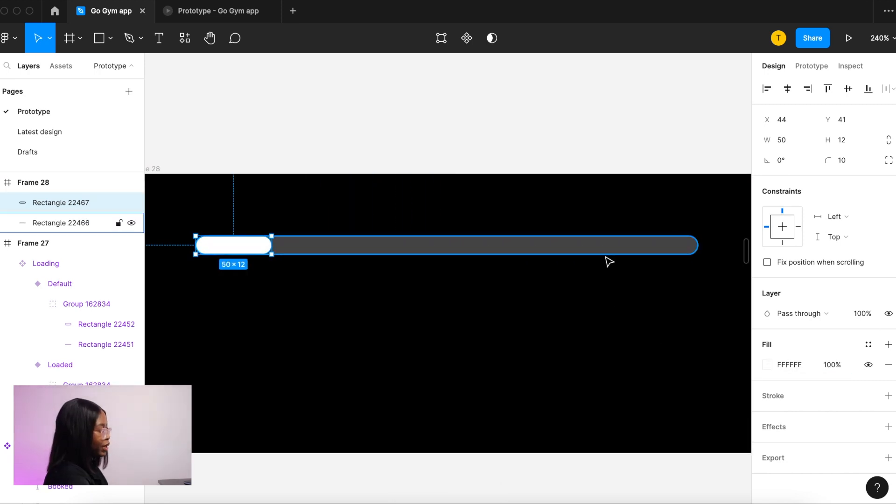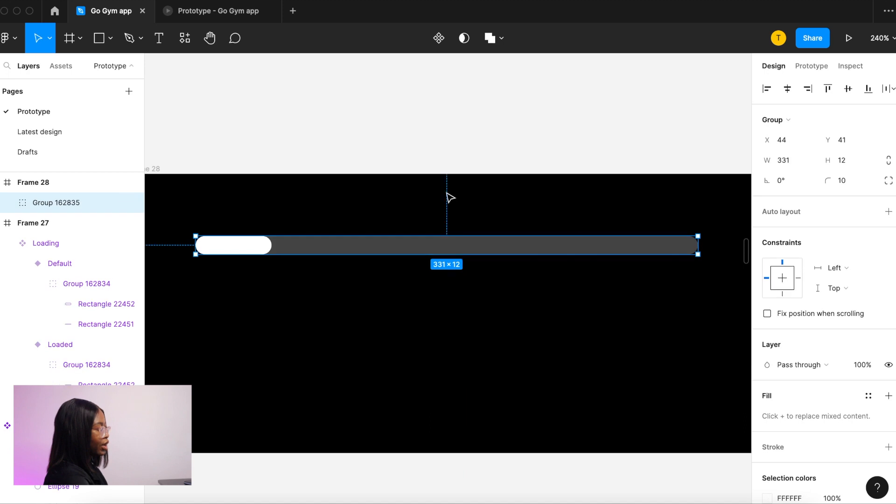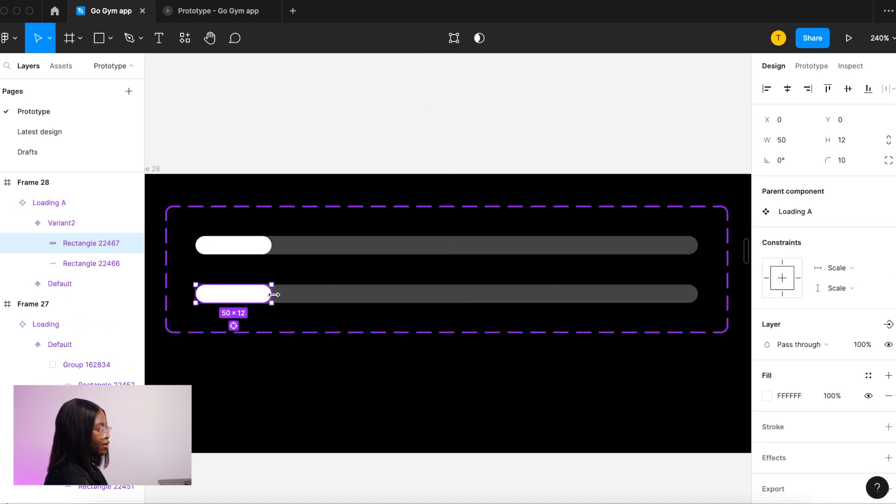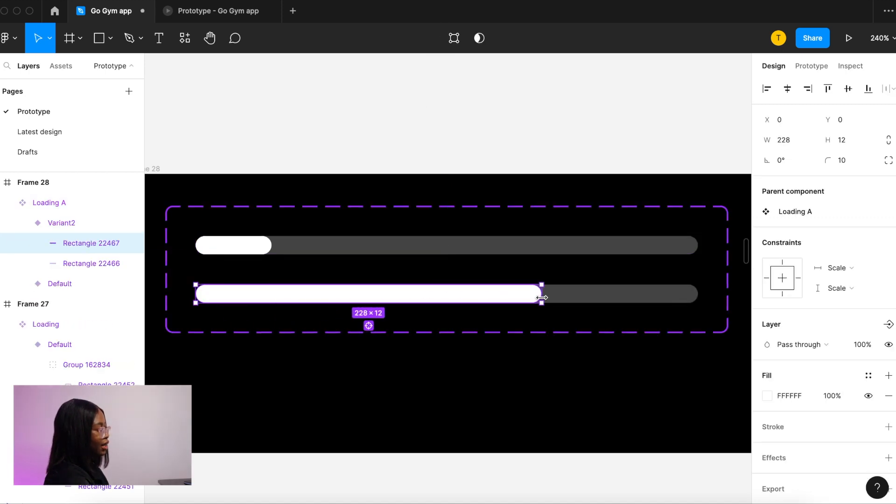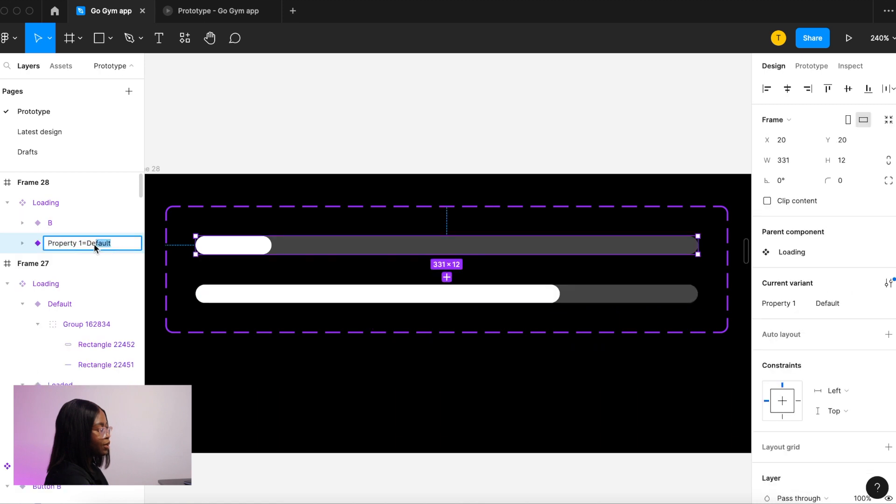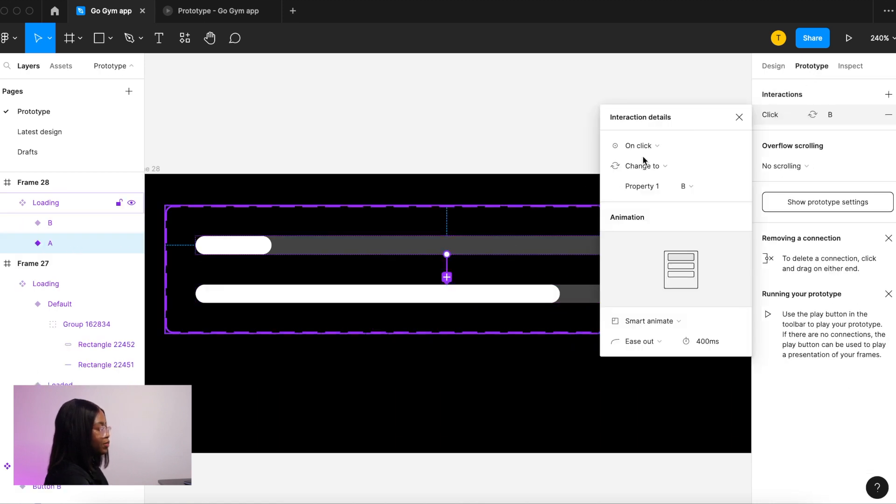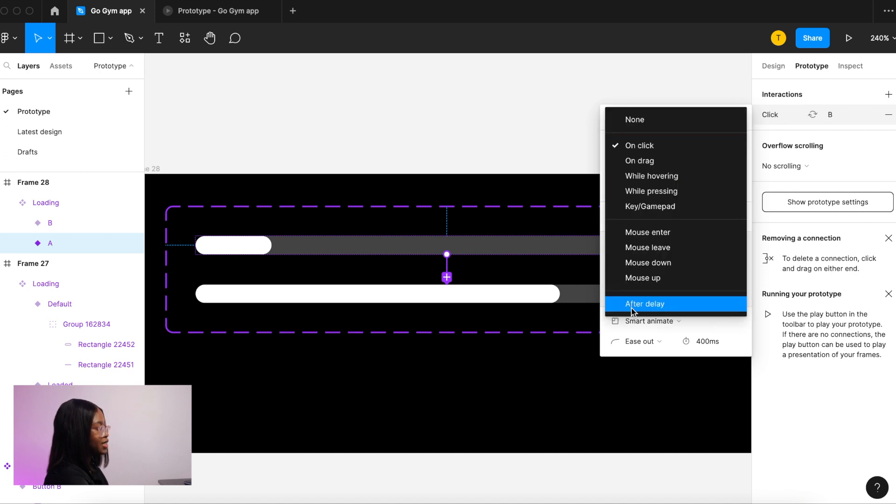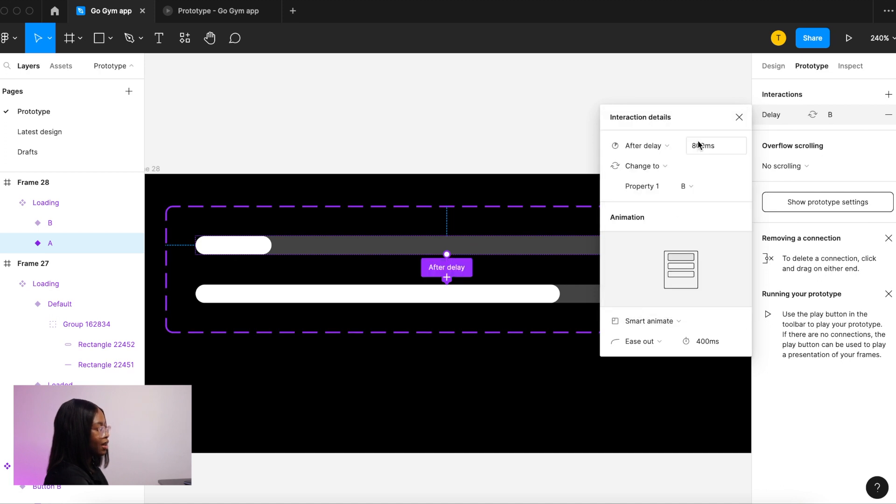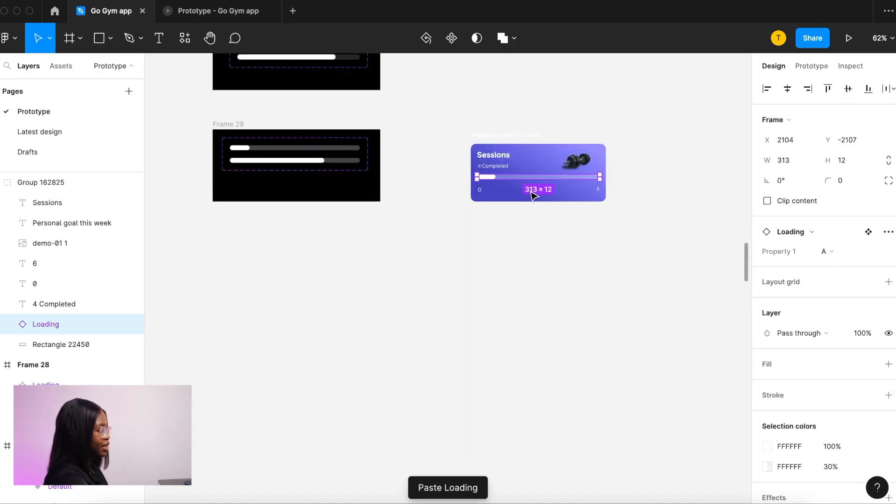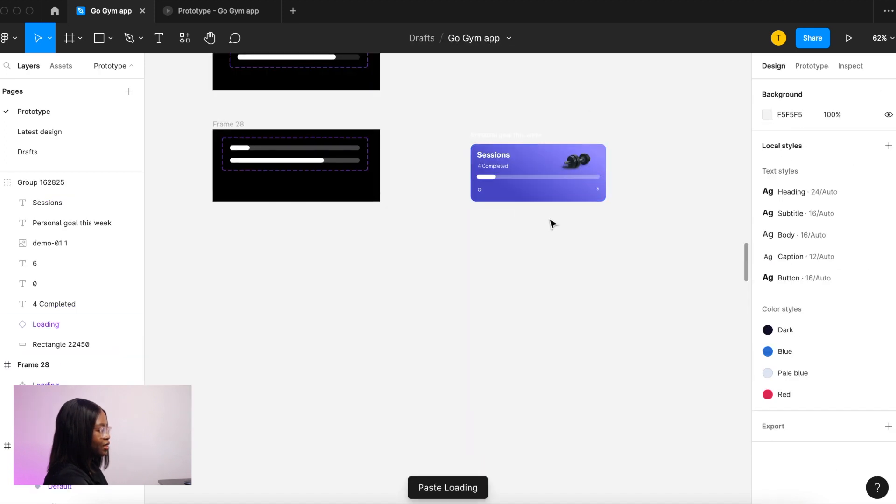Then we're going to group it and create a component from it. Let's rename that, create a variant from it. On the variant you're gonna make that white shape bigger, and that is your loaded state. Name those properly so we know which one's which. You go onto prototype, click the little blue button. Stuff here, we want to change it to after delay, and there you go. And then you pop that into your design. Let's see how that looks, and that is it.